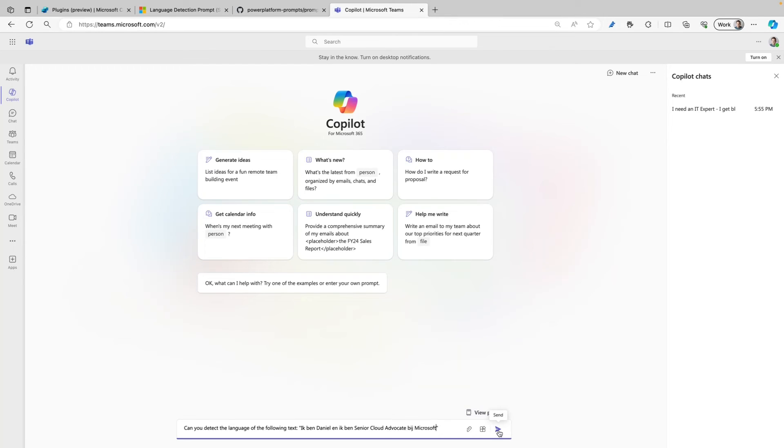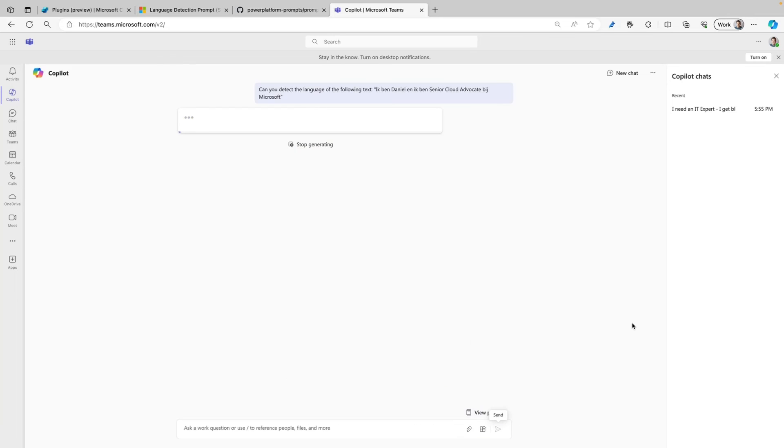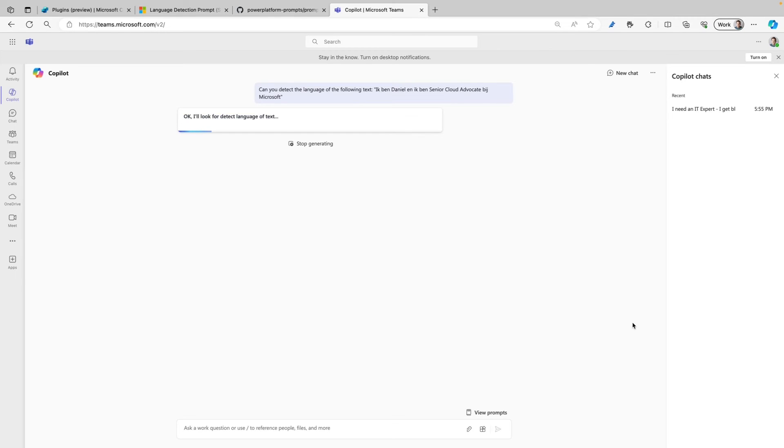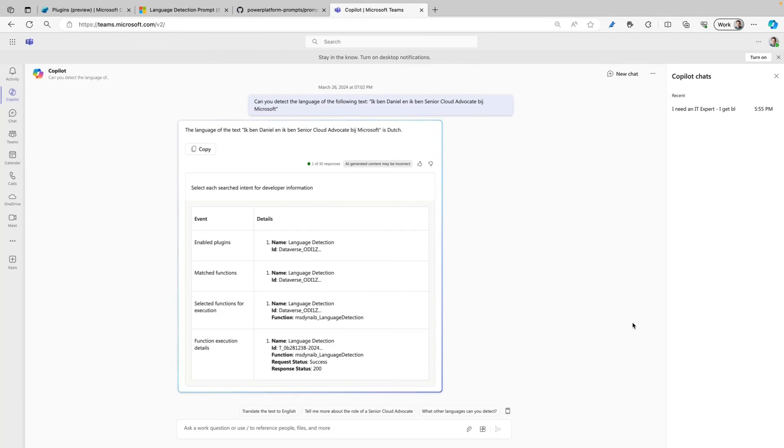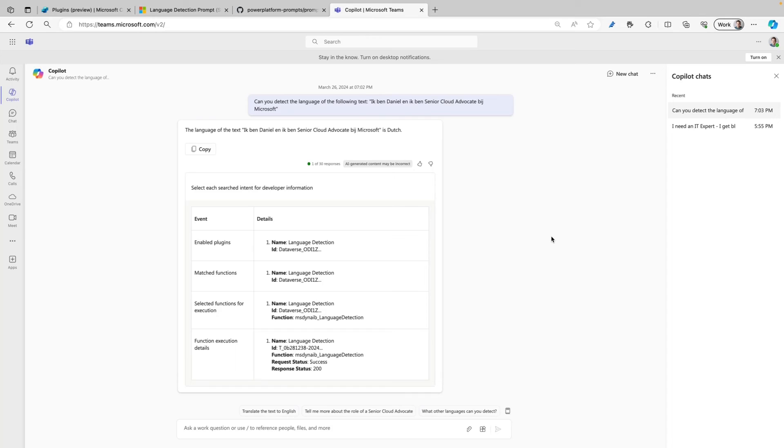This means 'I am Daniel and I am a senior cloud advocate at Microsoft.' Let's see what happens when I send this. Copilot is currently thinking because it's looking at all the different plugins that are available in this environment and it will look at the input text that I used and it will try to match that together with the plugins that are available.